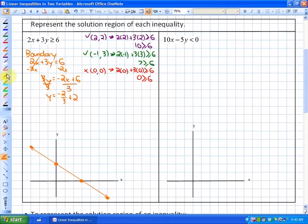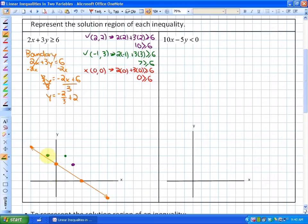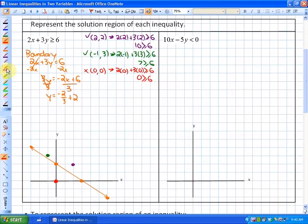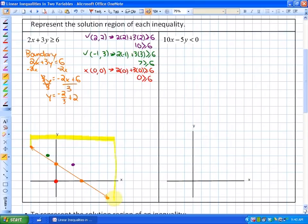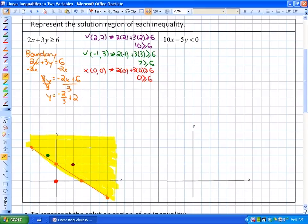We already know the solution region is above the line, because the point (2, 2) is a solution and the point (-1, 3) is also a solution, while (0, 0) is not. To determine which side to shade, we take a test point — in this case (0, 0) — and check if it satisfies the inequality. Since it does not, we shade the opposite side. The solution region includes the boundary line and everything above it; any point chosen from this shaded region is a solution to the inequality.